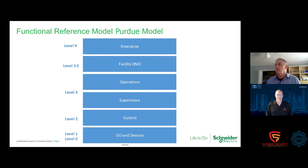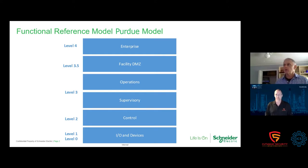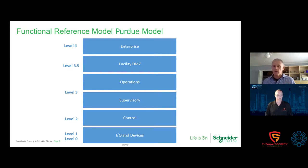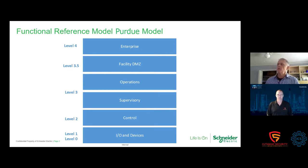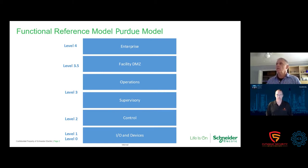You have these different levels on a factory or any kind of critical infrastructure: your I/O devices, your control supervisory operations, a DMZ where vendors can come in and support, and then your enterprise where the business resides. This has been around since the 1990s and is referred to as the Purdue model, or PERA.